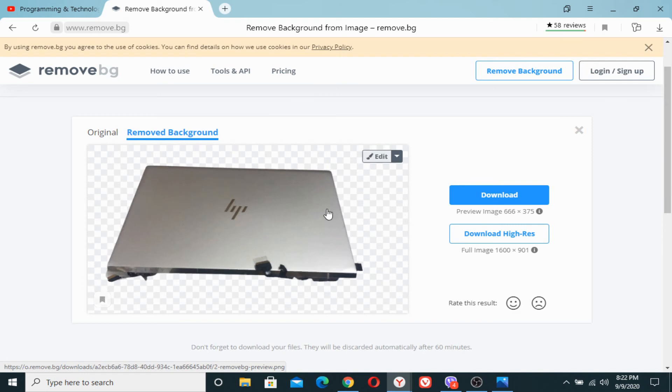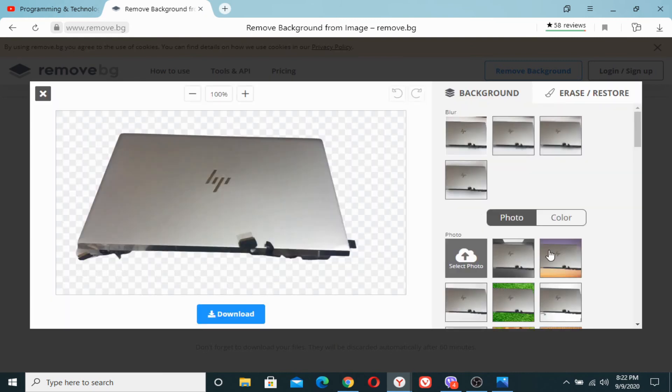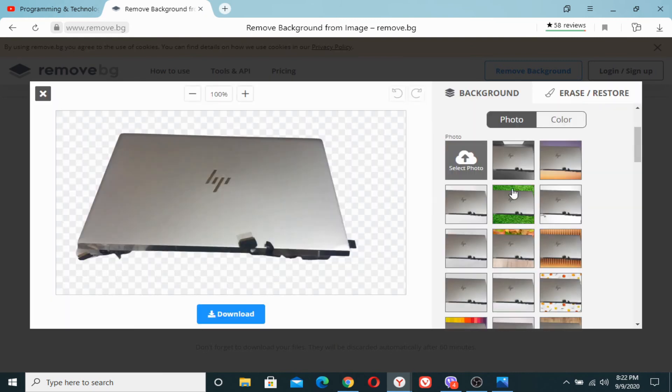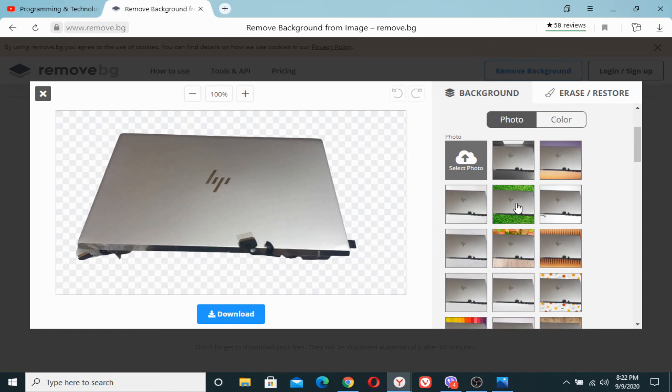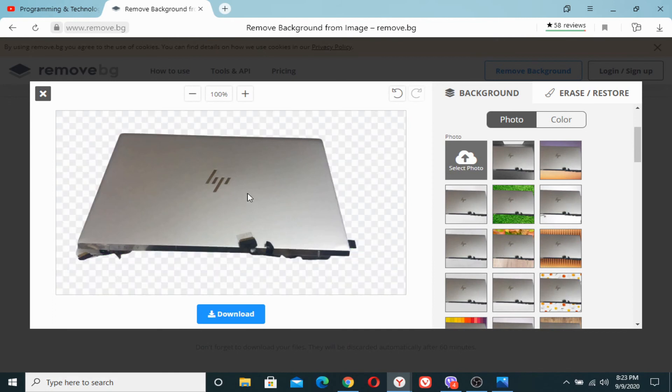If you want to put the photo on another background, what you will need to do is click on edit and here you can choose different types of backgrounds. Let me click on this one and you can see how well it is looking, or you can choose any other.